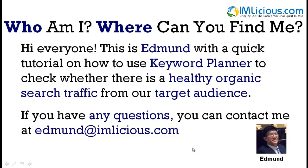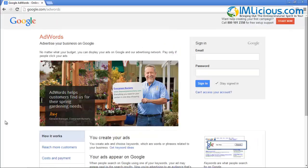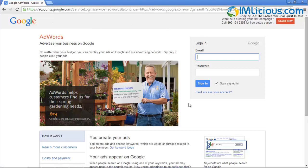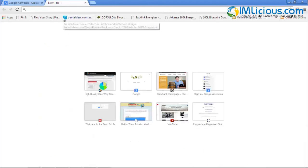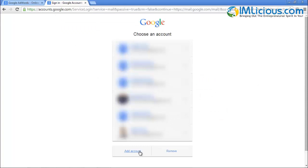Now we are at the screen of Google AdWords — basically google.com/adwords. Just enter it and you'll be brought to this page, where you'll be required to enter your email address and password. If you do not have a Google account, you can always go to gmail.com.